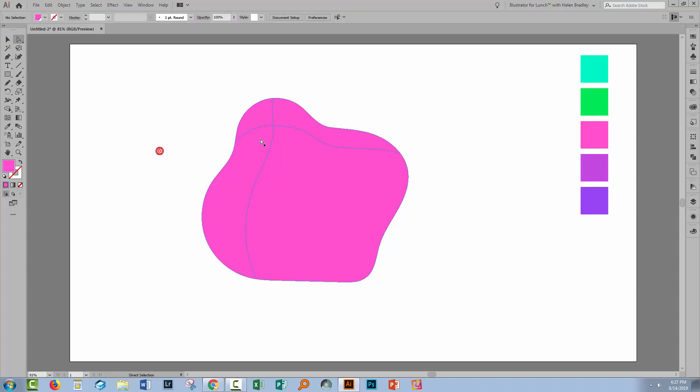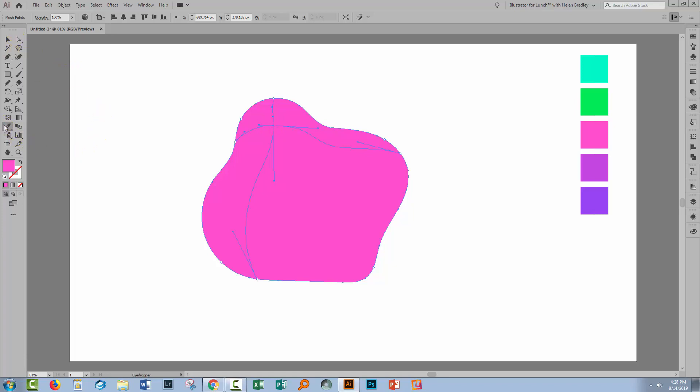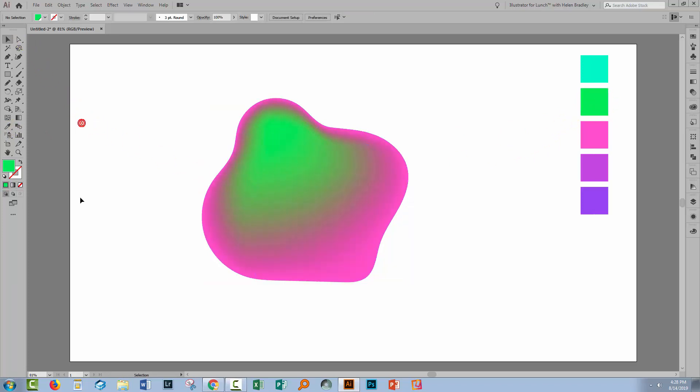So let's just go and select this one here. I'm doing that with the Direct Selection tool. That's really important. Then I'm going to the Eyedropper tool to target it and then I'll click on one of these colors. And what's happening with the Gradient Mesh tool is it's adding a color point at this point and then just sort of blending the colors into the shape.